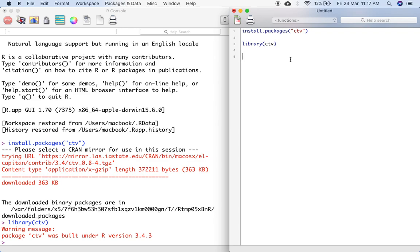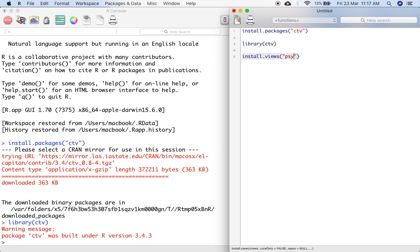Now since CTV has appeared, I can use a function which is written as install.views. In install.views, I have to specify my science. For example, since I am a psychologist, I would like to get packages that are useful for psychometric analysis and psychological analysis. So there is a task view called psychometrics. And then I put a comma and say dependencies is equal to true.